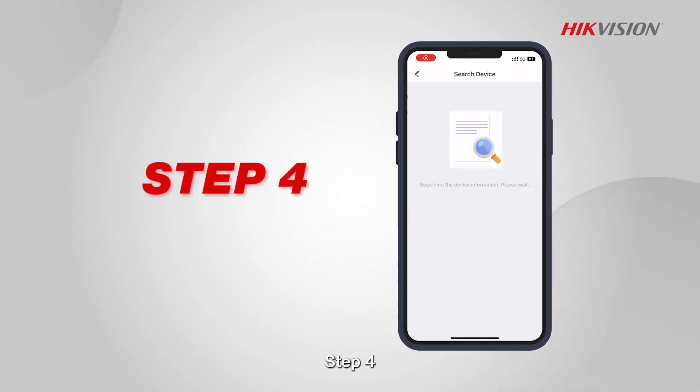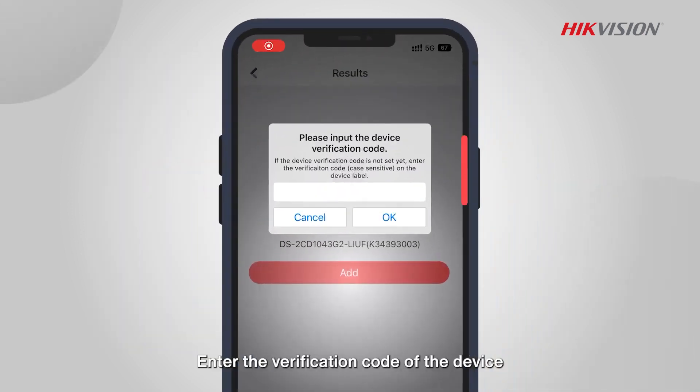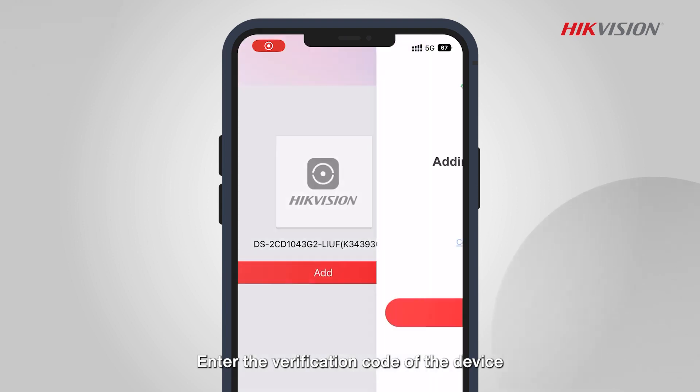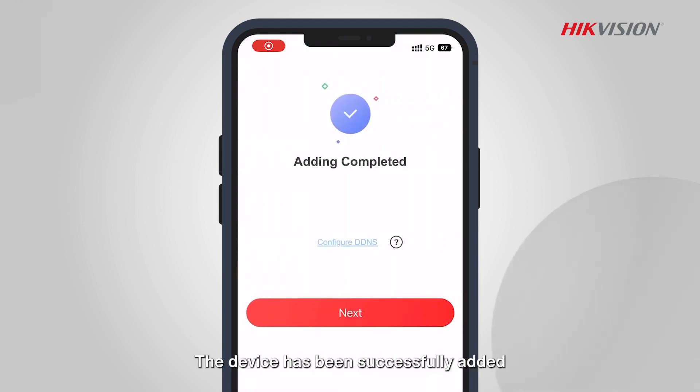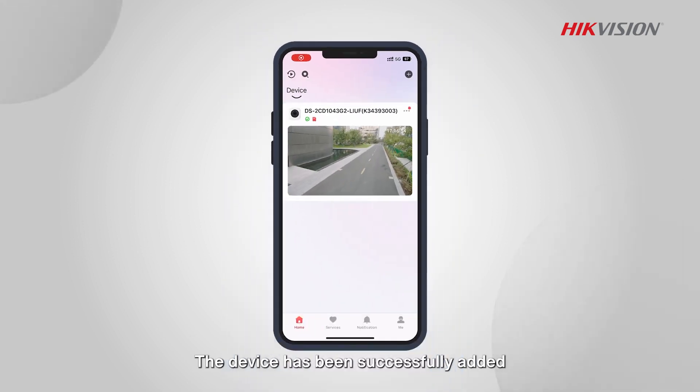Step 4: Enter the verification code of the device. The device has been successfully added.